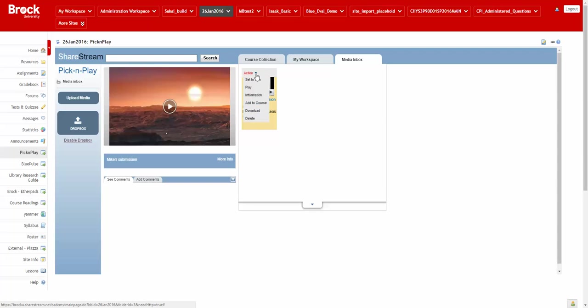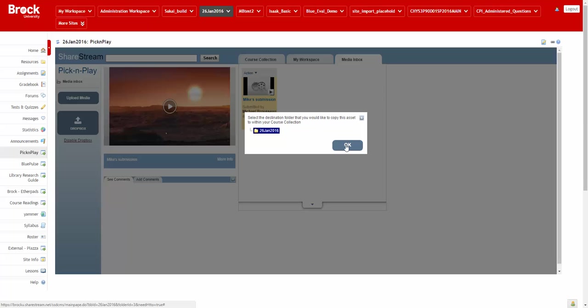So we'll click Action and then Add to Course and choose the course folder which happens to bear the same name as the course site.